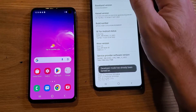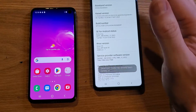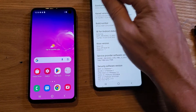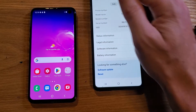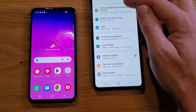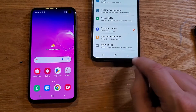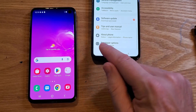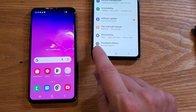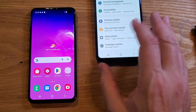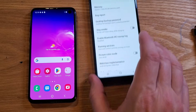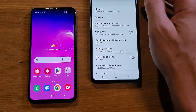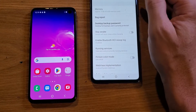If you don't see that message, it may already be turned on. Some phones give you a warning if it's already enabled. Go back to Settings and scroll all the way down — you'll now see a new option called Developer Options listed underneath About Phone.